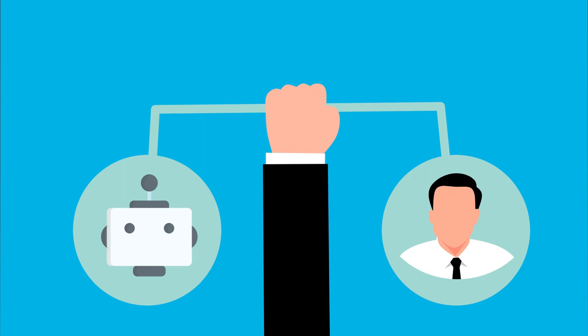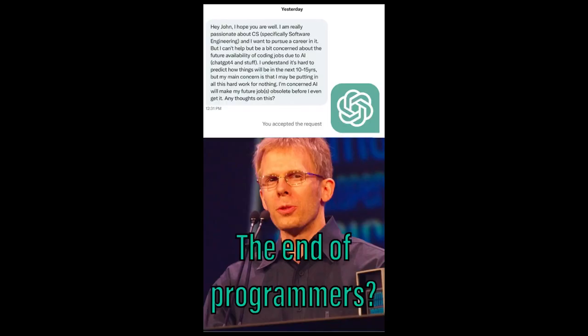Now I know you're all worried about AI taking your jobs, but this isn't the end of programmers. It's the beginning of a new era of developer productivity.